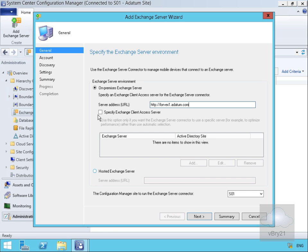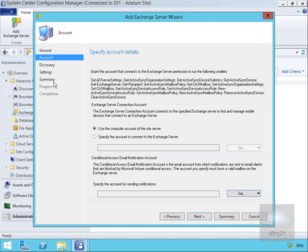We can also specify as well hosted Exchange Server instead of on-premise Exchange Server. The Config Manager Site to run the Exchange Connector will be S01. For the account, we will use the Computer Account at the Site Server for our Connector.